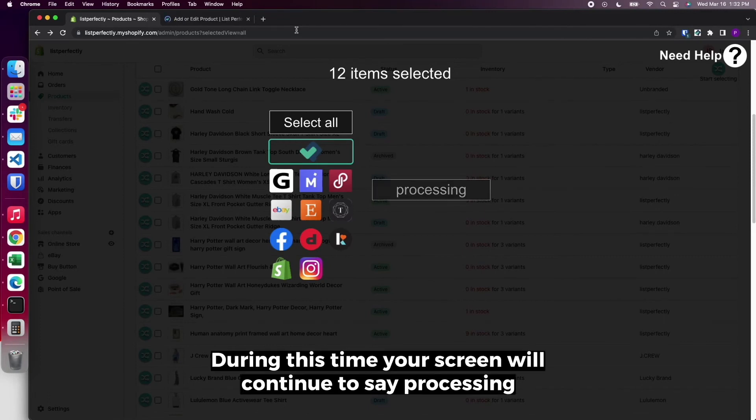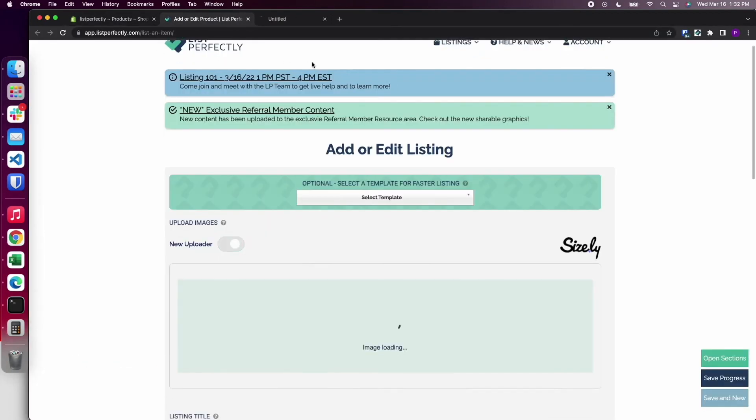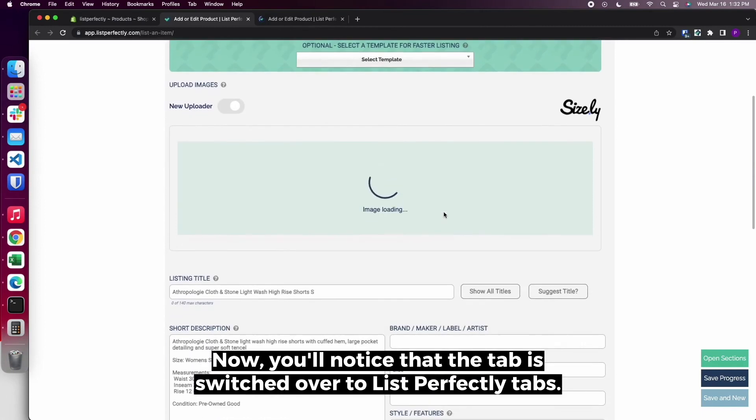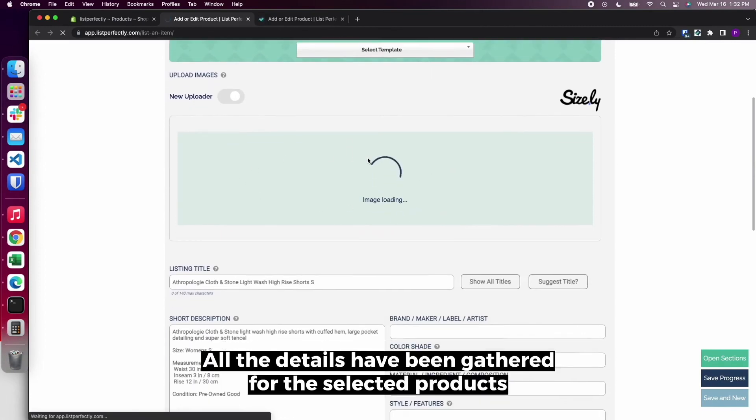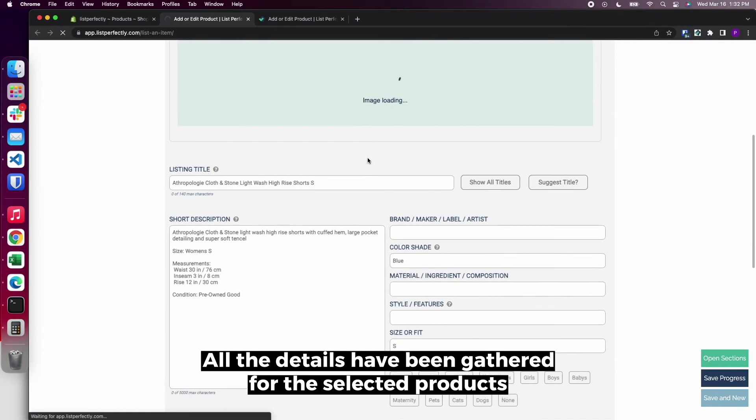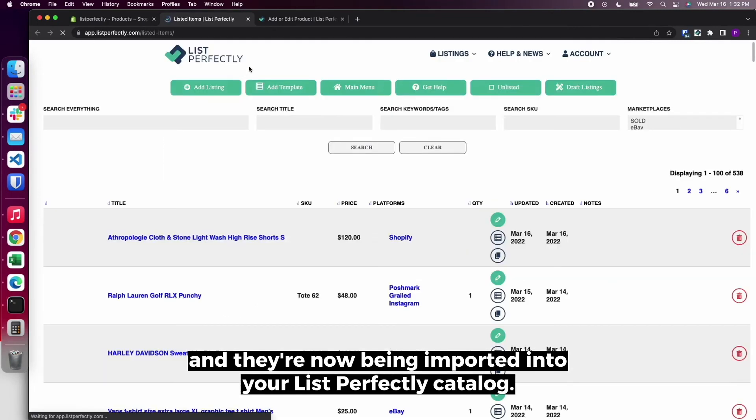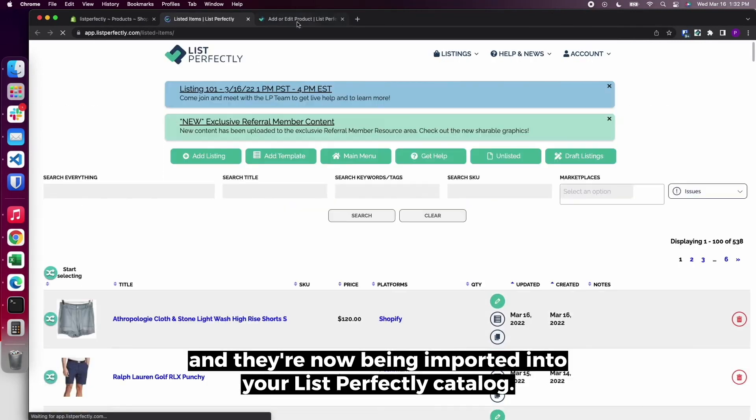During this time, your screen will continue to say Processing while this is being processed and getting ready to import. Now you'll notice that the tab is switched over to List Perfectly tabs. All the details have been gathered for the selected products, and they're now being imported into your List Perfectly catalog.